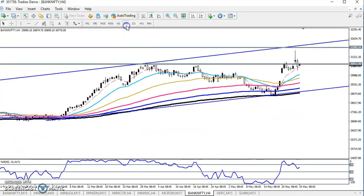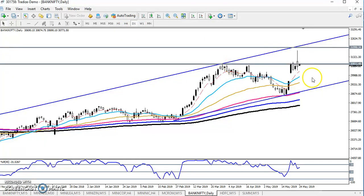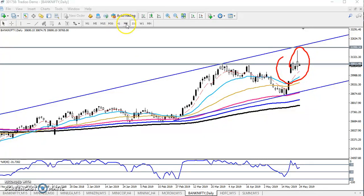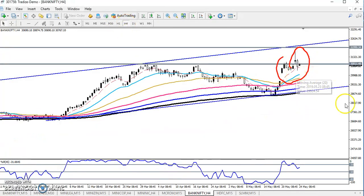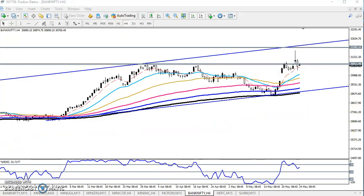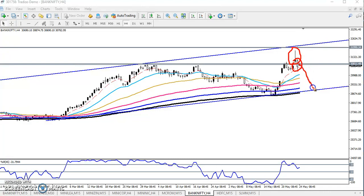It is a daily chart, so let's see in a smaller time frame. In the four-hour chart, what type of pattern are they forming? In the daily chart there is a long tail candlestick pattern forming. And in the four-hour chart we have seen an inverted hammer, followed by a long bearish candle.